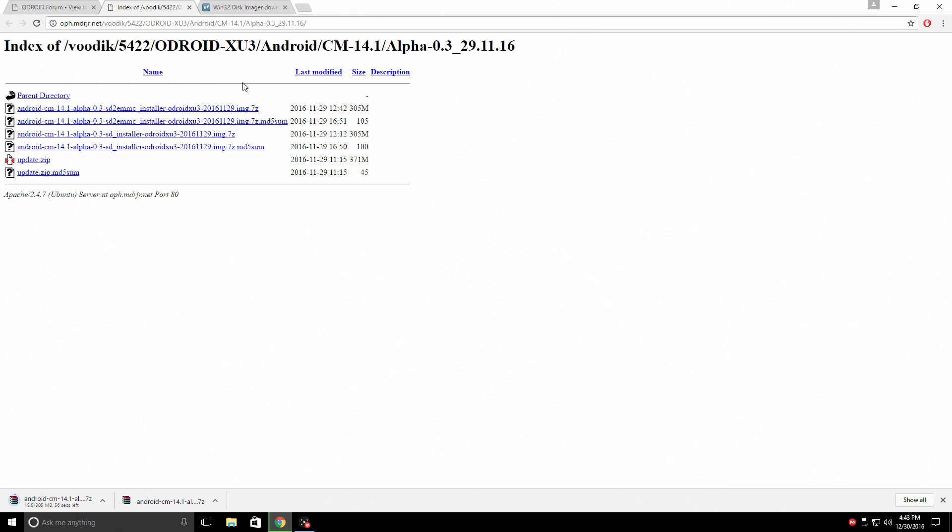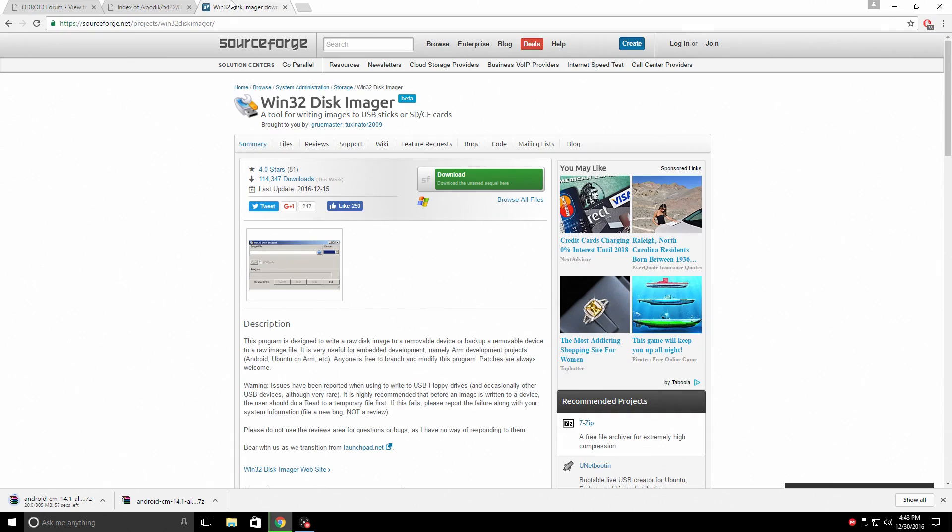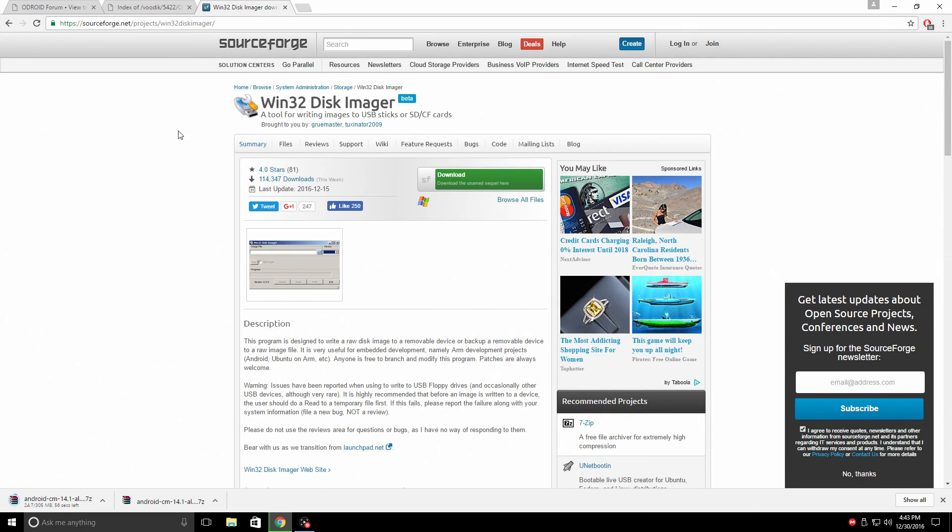Now while this is downloading, let's go over and get Win32 disk imager. This is very easy to install, quick to download. I've scanned it with Malwarebytes, and there's no viruses or malware embedded into the Win32 disk imager software at all.